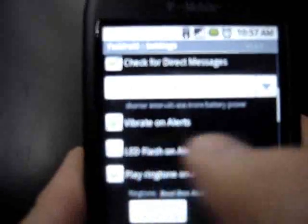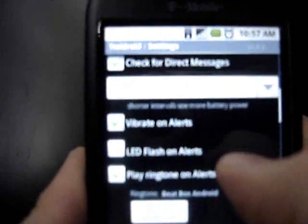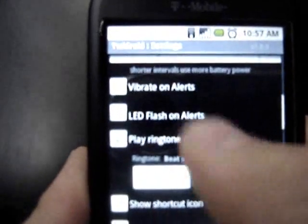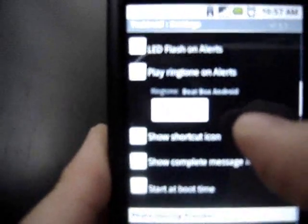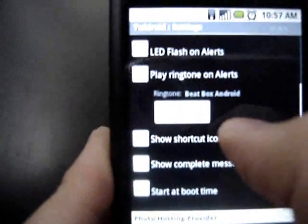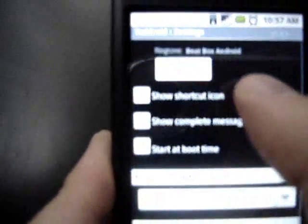Vibrate on alerts — I have that set. LED flash — I'm not a fan of that. Play ringtone on alerts: if you want it to also make a noise to let you know that you have a new reply or direct message or whatever, you can set that up and you can change the ringtone. I have it set for that beatbox Android sound.